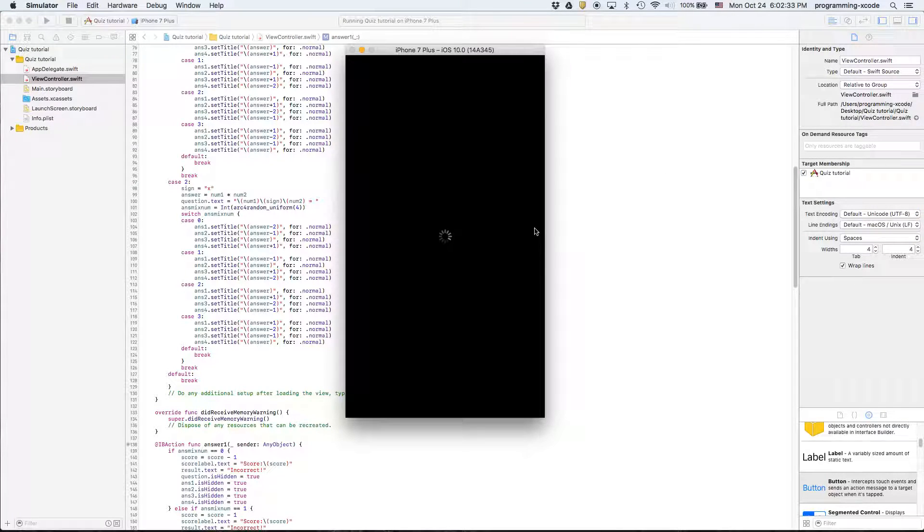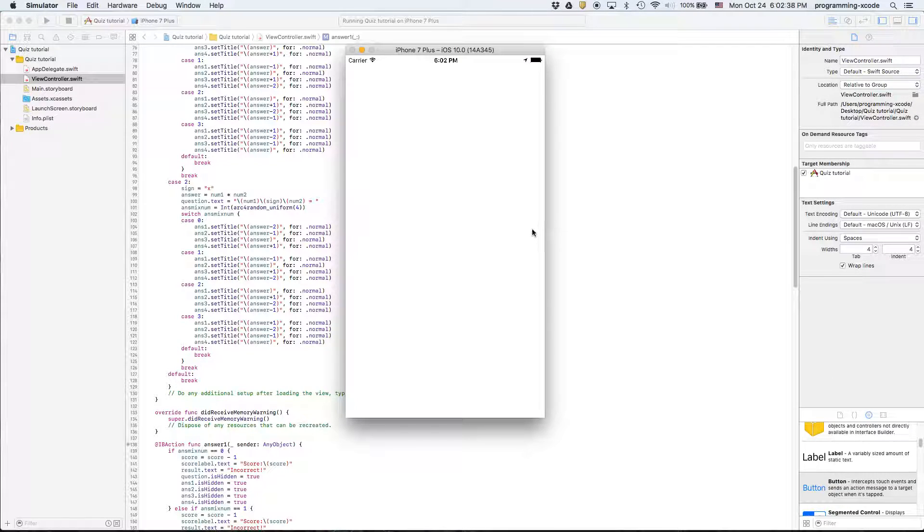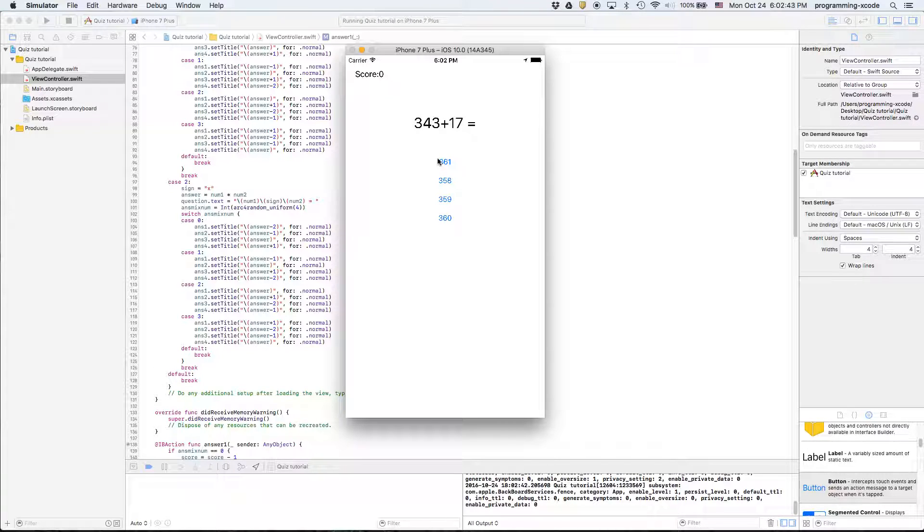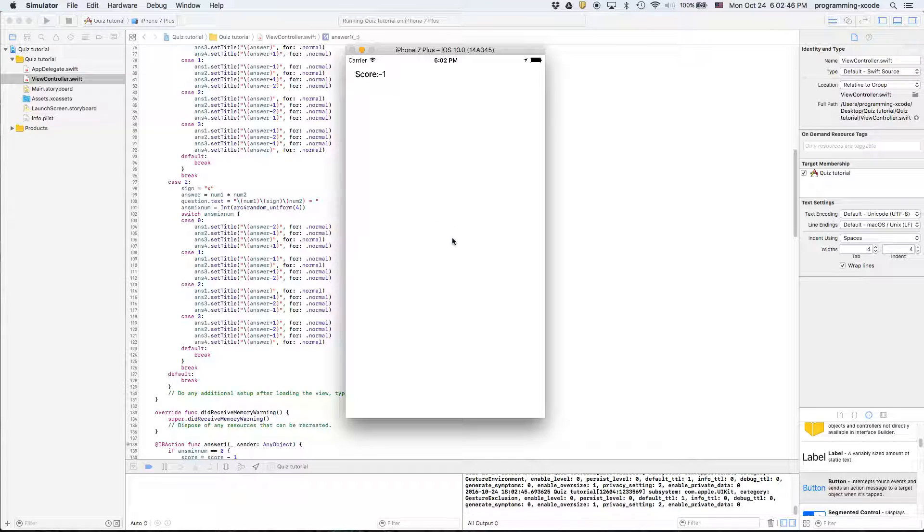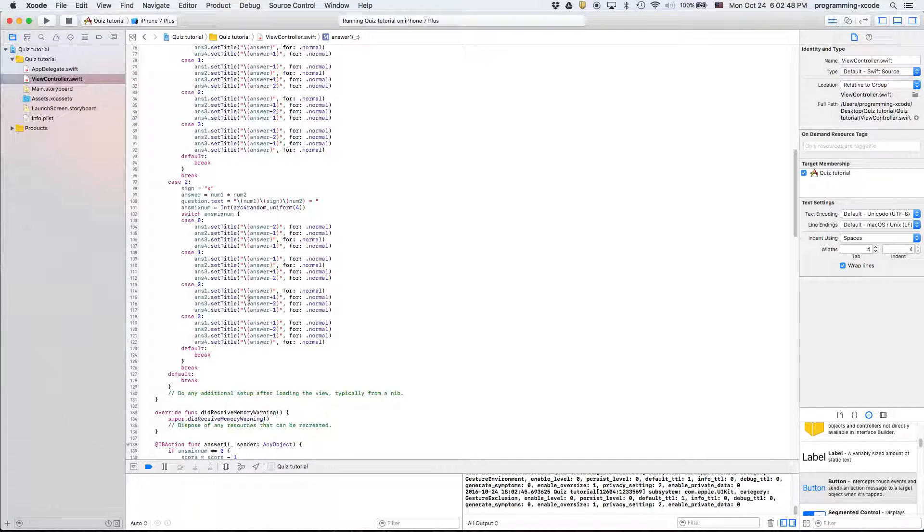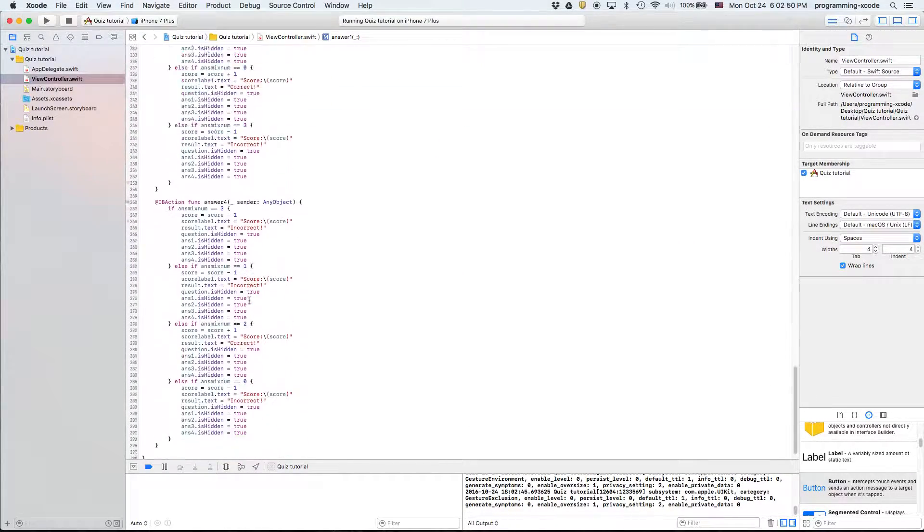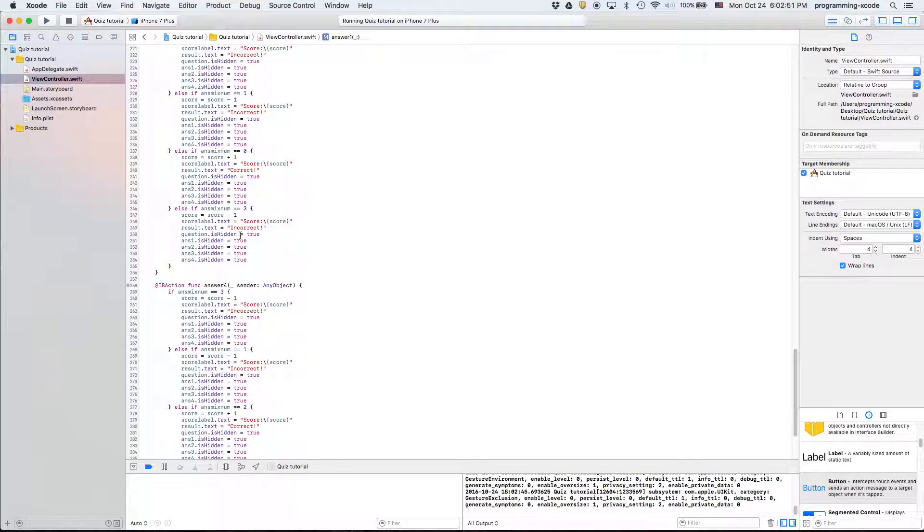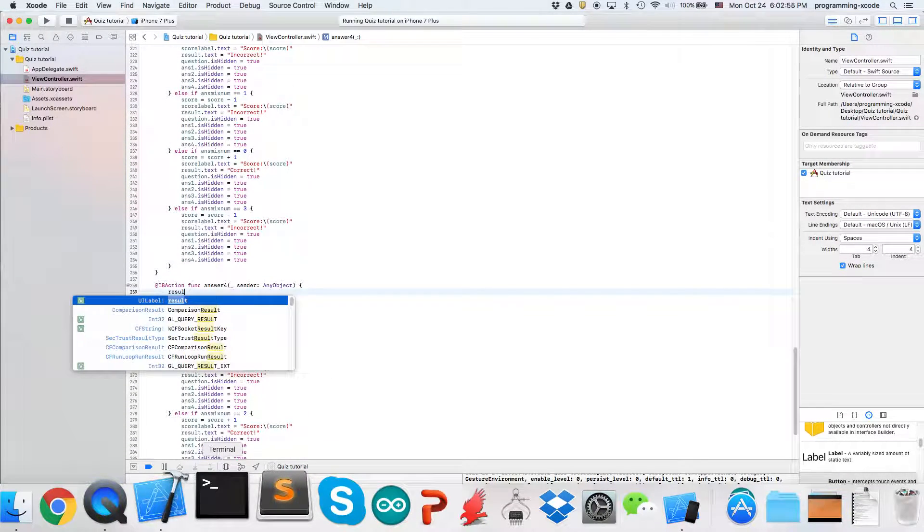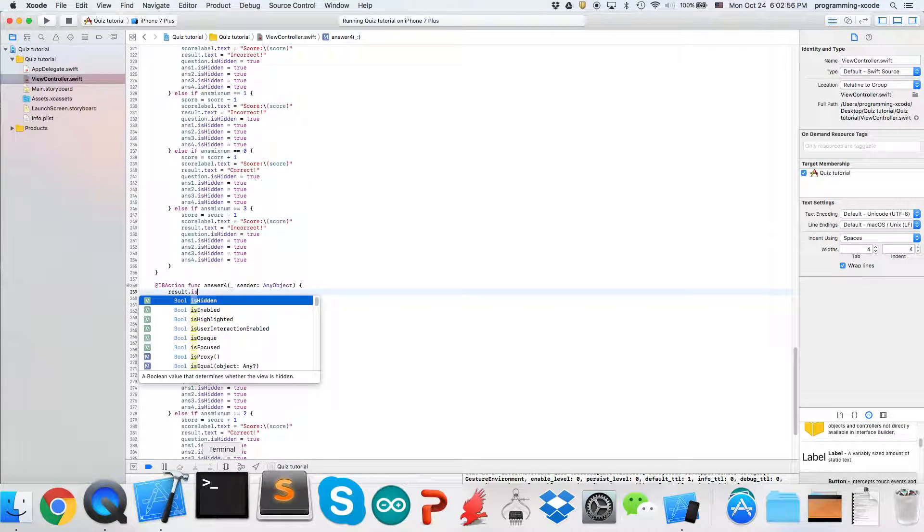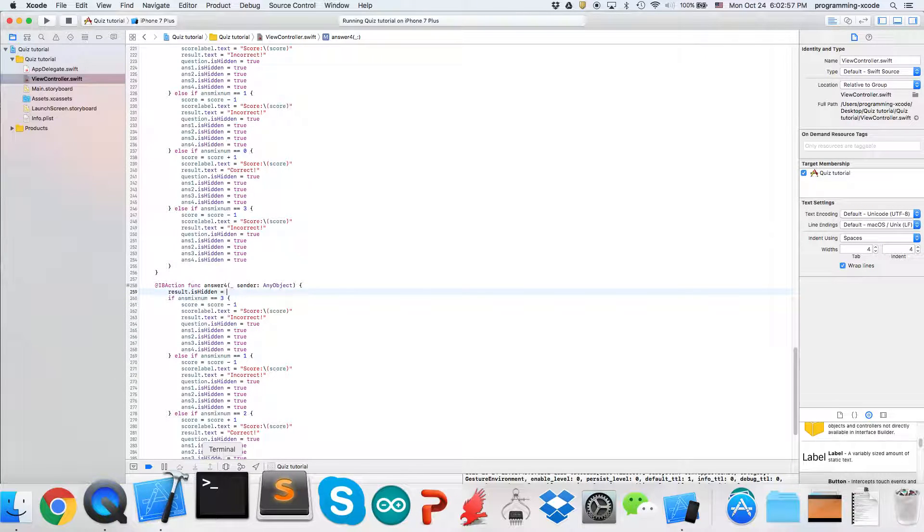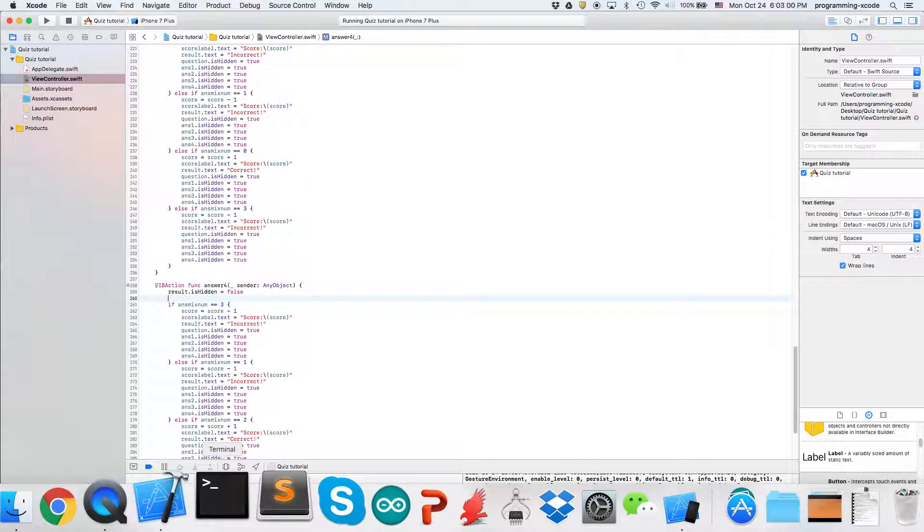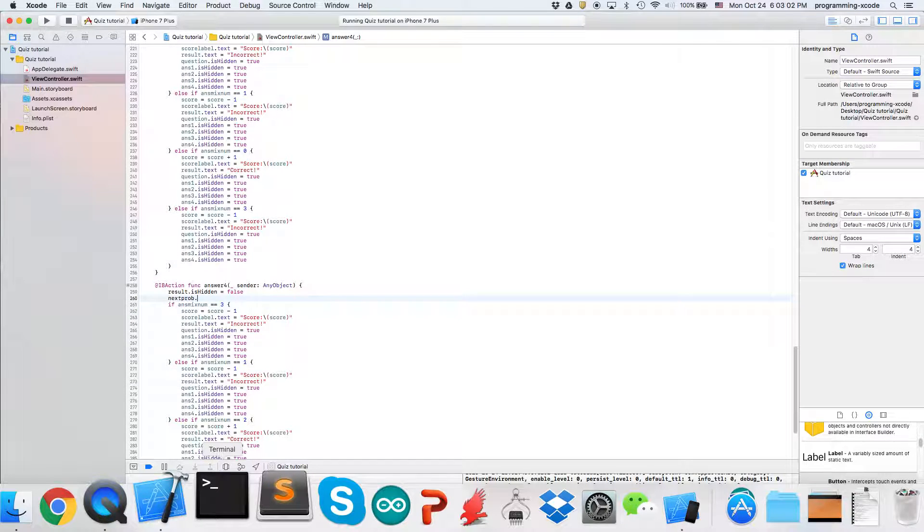Let's see if it works. Three four, three plus seventeen, three sixty. Oh we have a few bugs in the beginning so here we're just going to say result dot is hidden equals false and then next prob dot is hidden equals false.